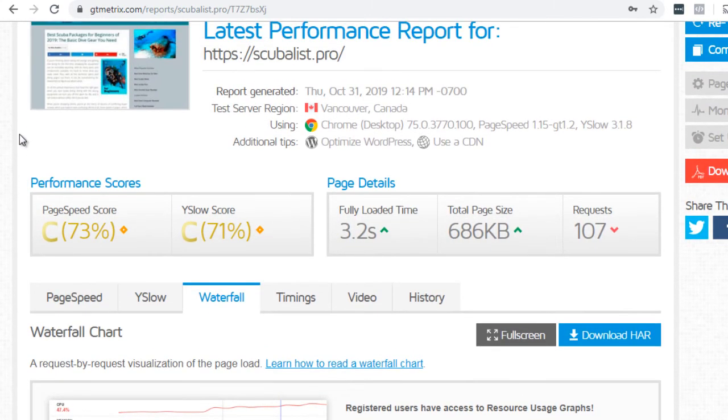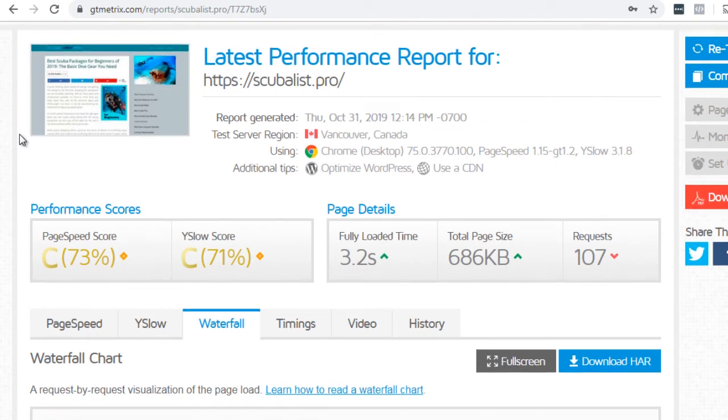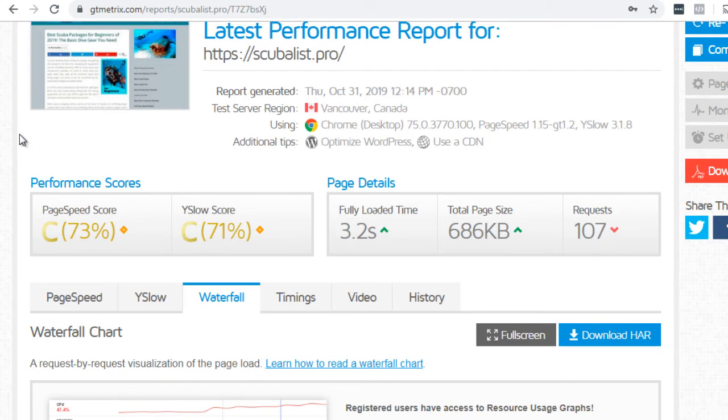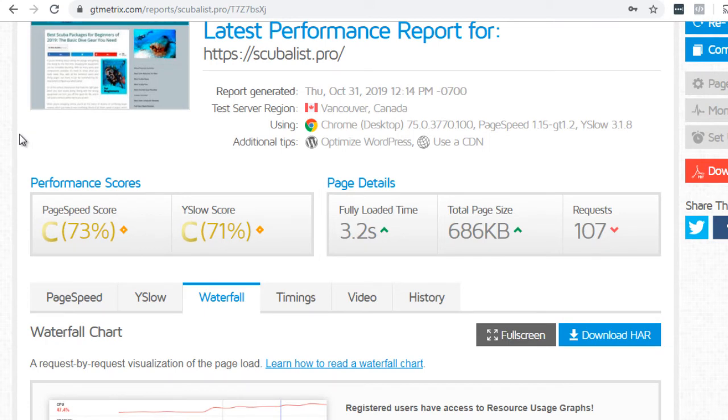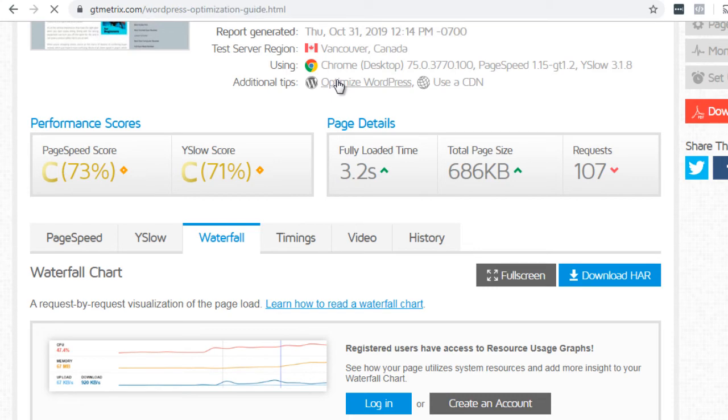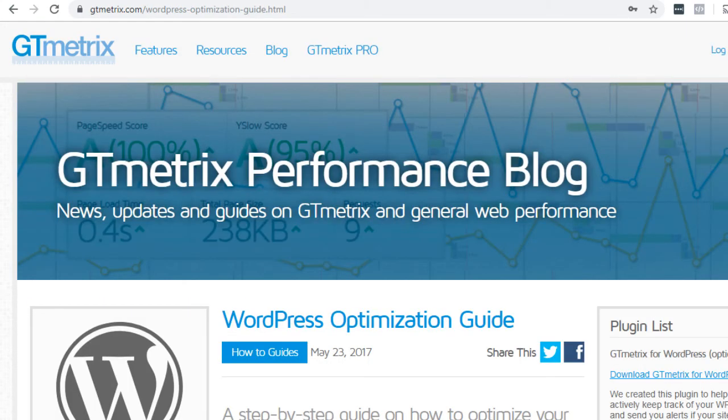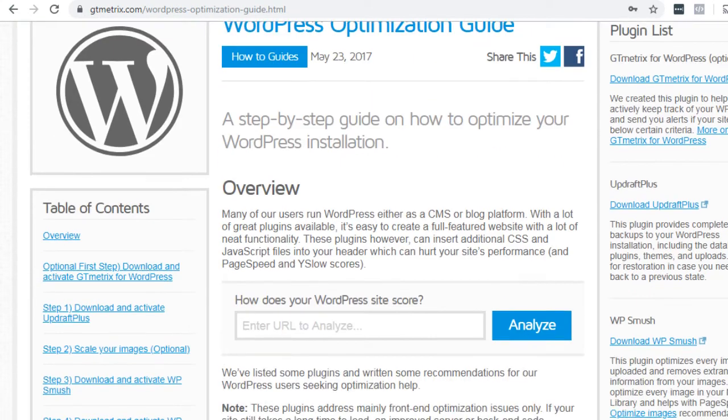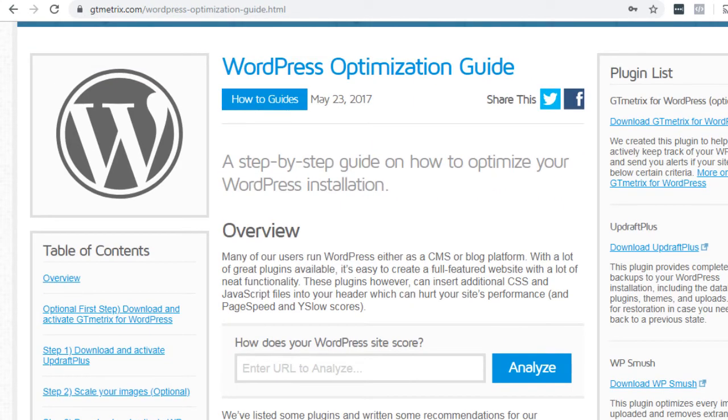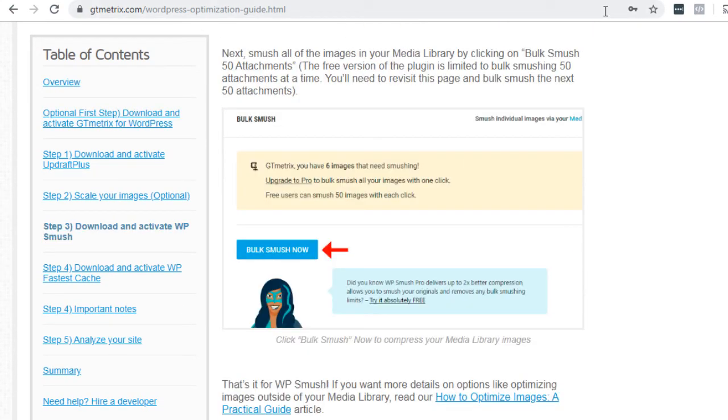Now, oftentimes the GTmetrix system will say, okay, this is a WordPress site and we'll give you information on how to speed up a WordPress site. If you click on here, it'll tell you how to optimize a WordPress site. So if we go and go ahead and do that now, it gives you a step by step guide on how to optimize your WordPress site. But we're going to cover a lot of this in the next video.